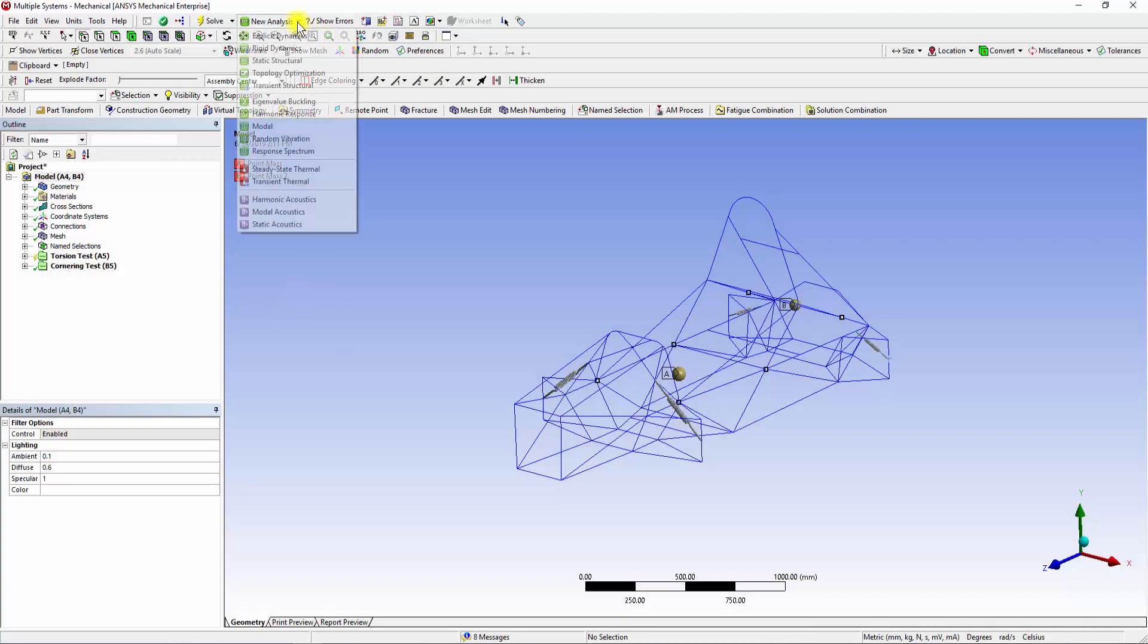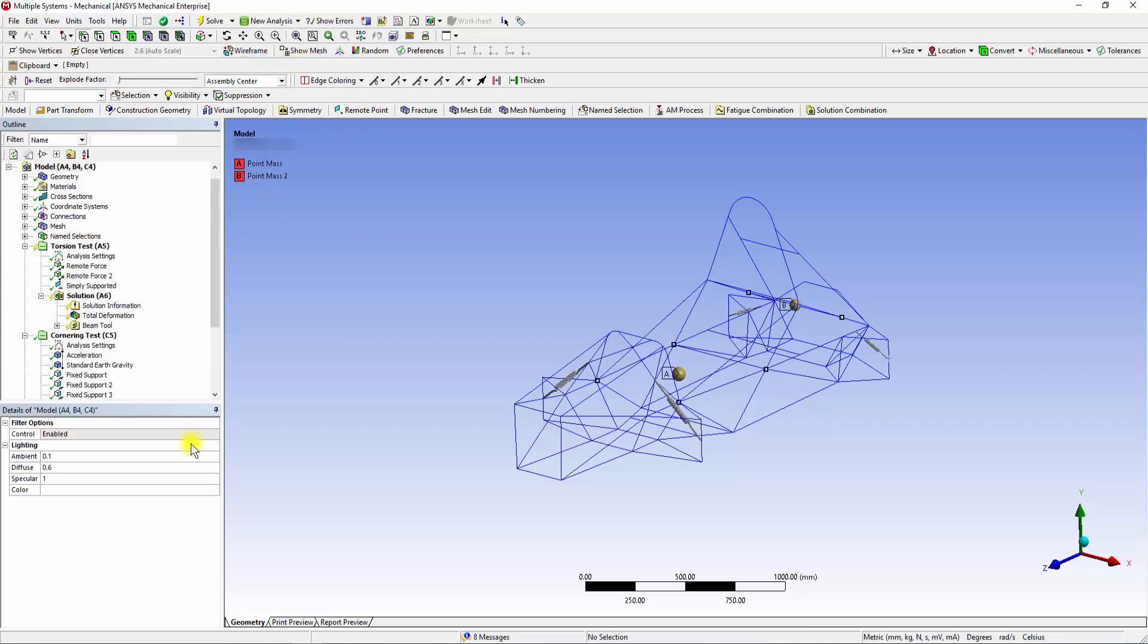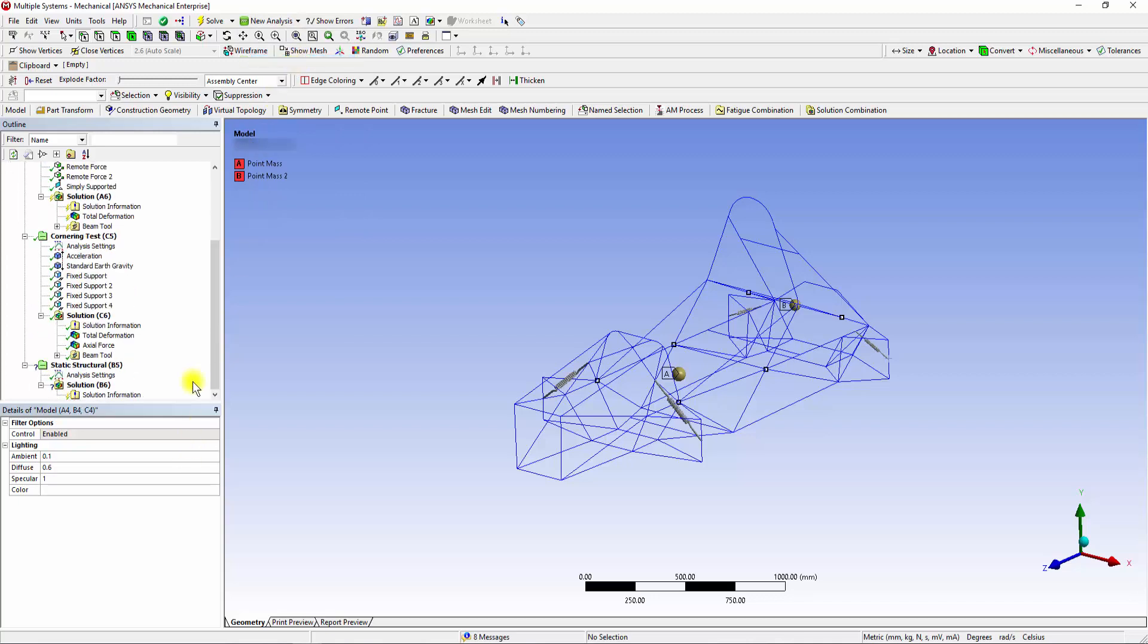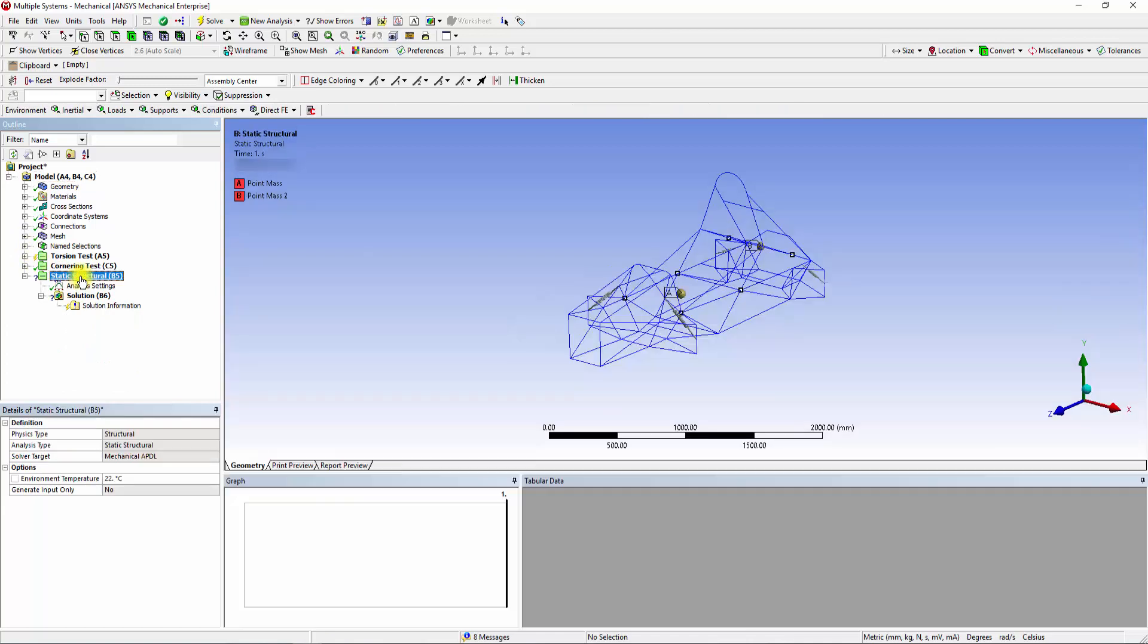To add a new analysis system, click on the New Analysis tab, select the Static Structural option. Rename the new system as Aero plus Cornering Test.